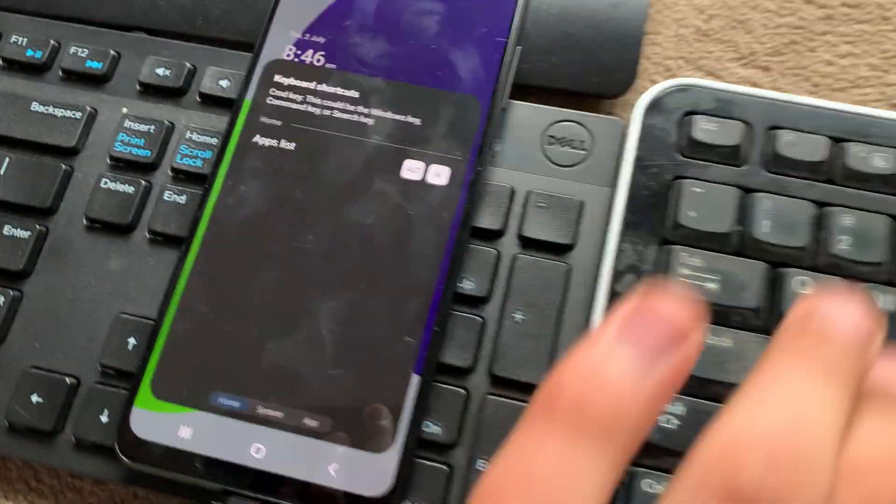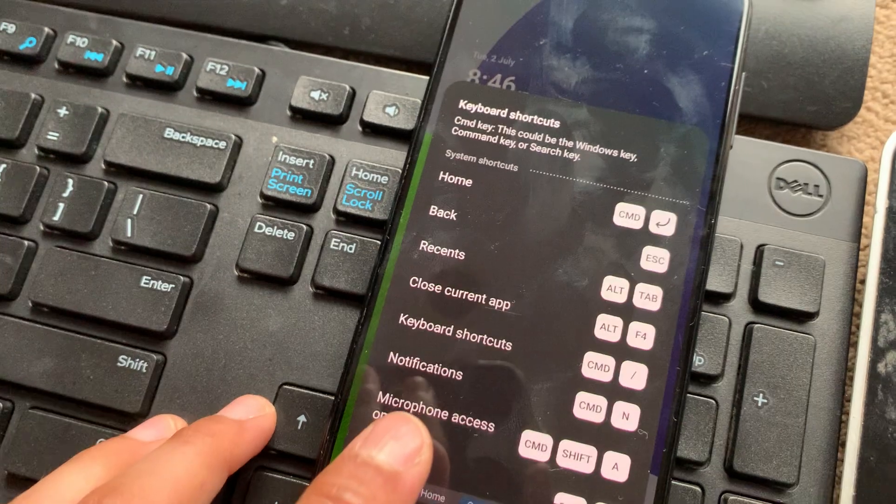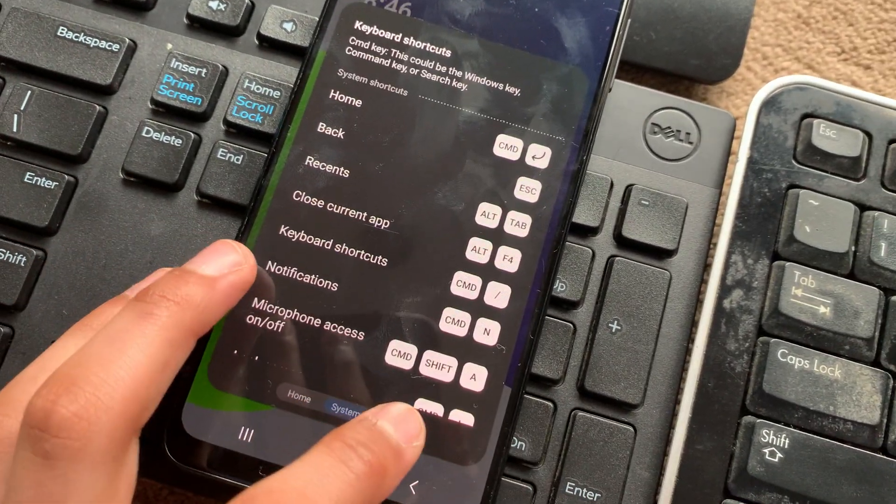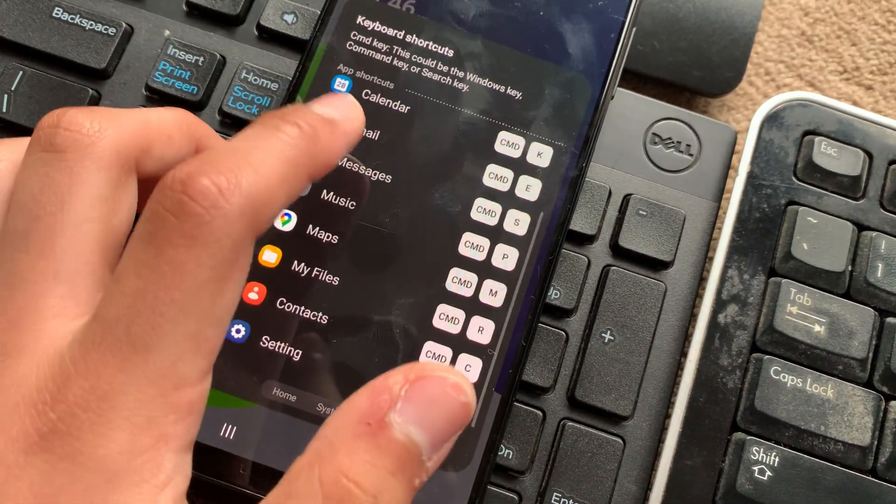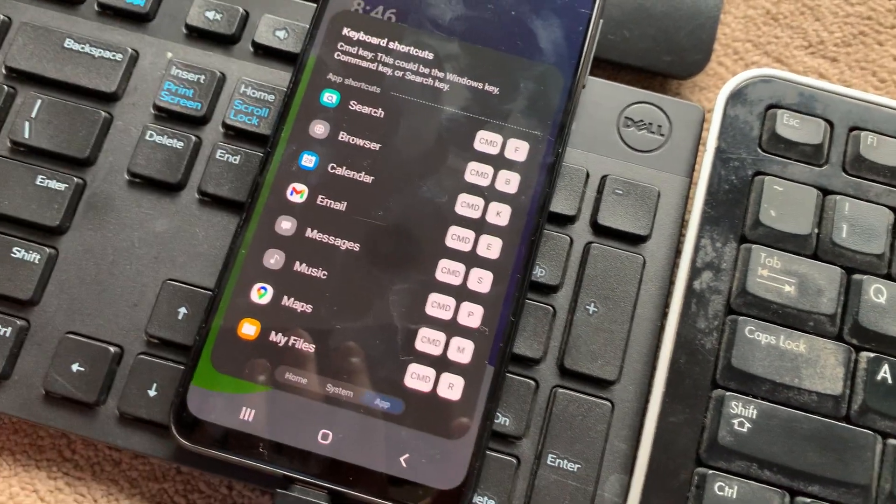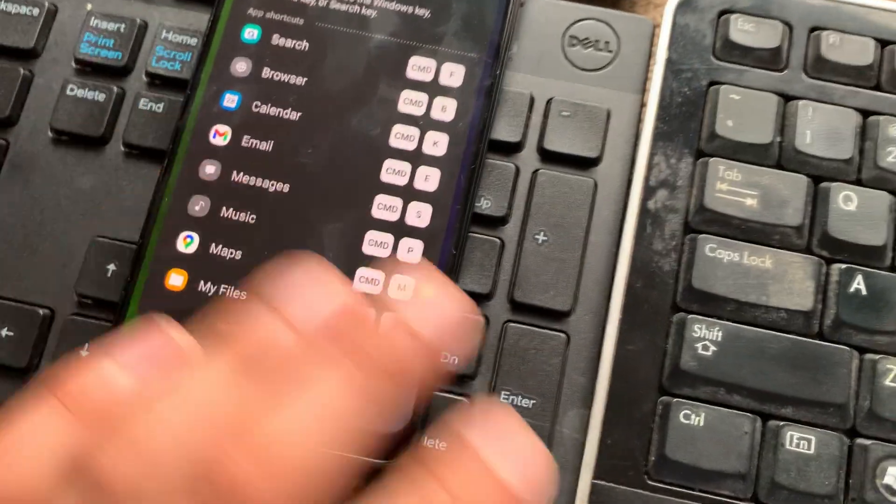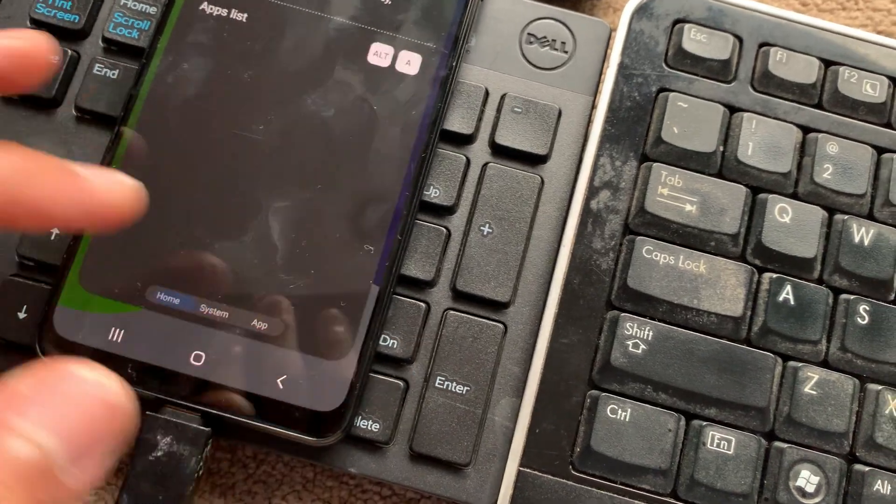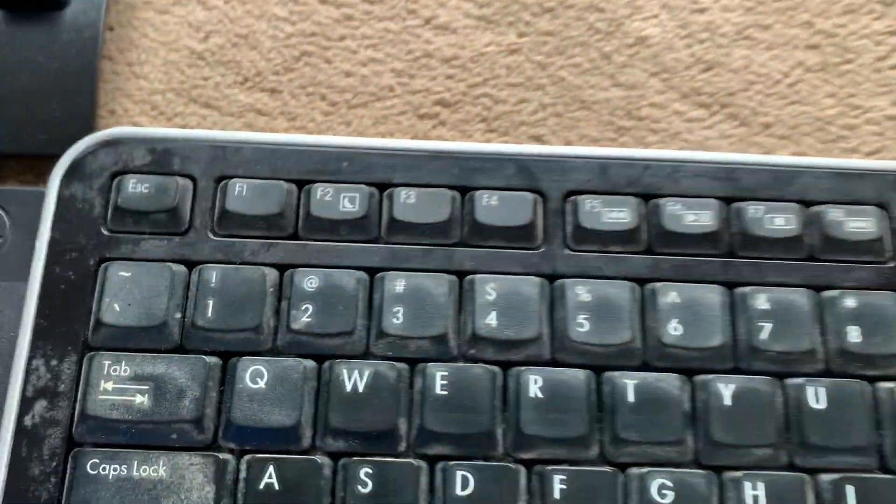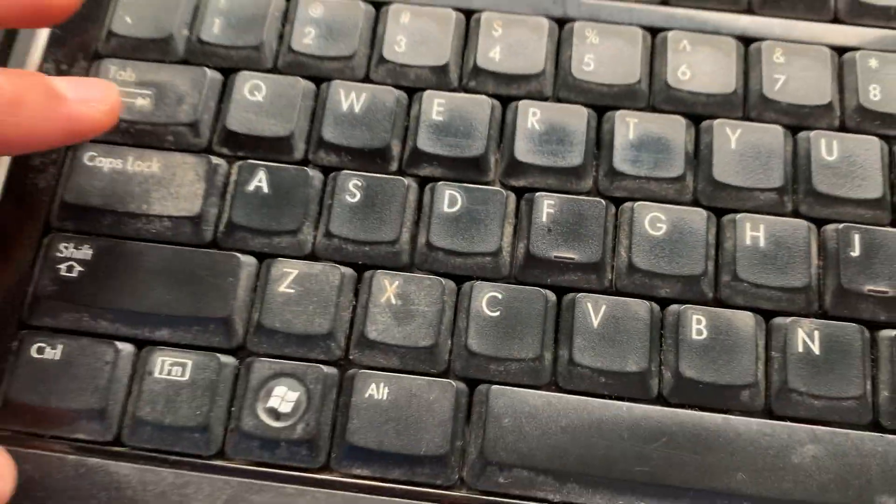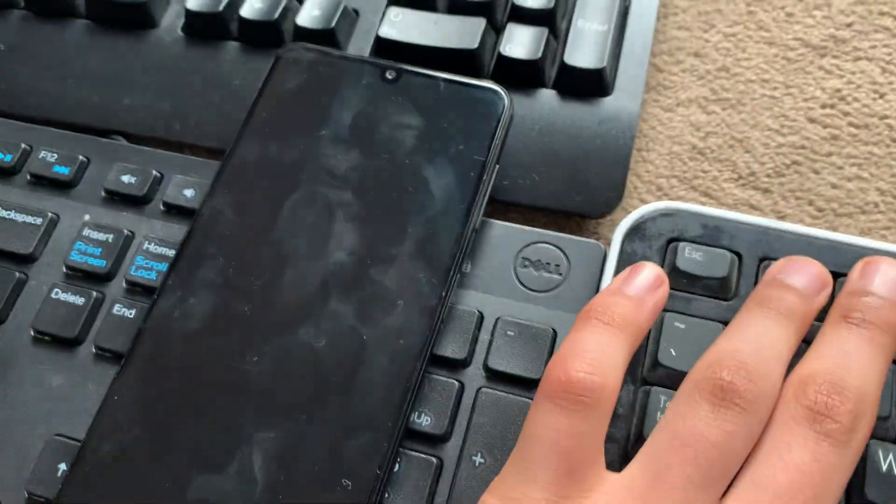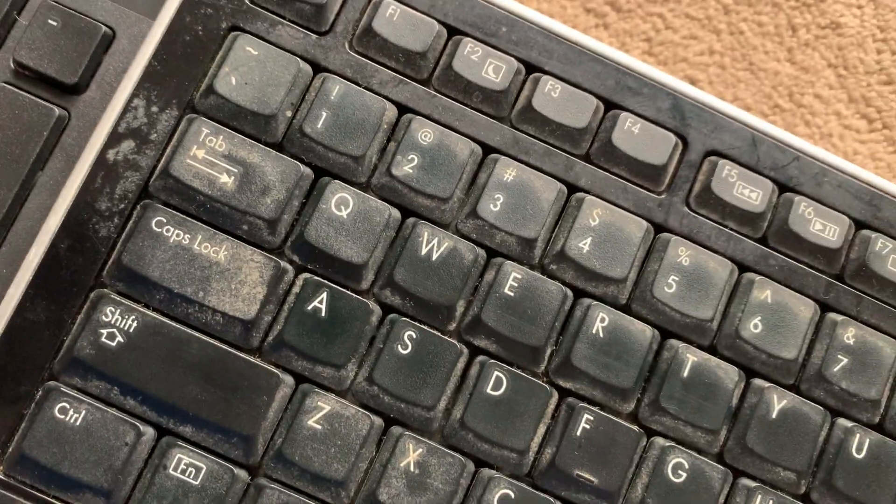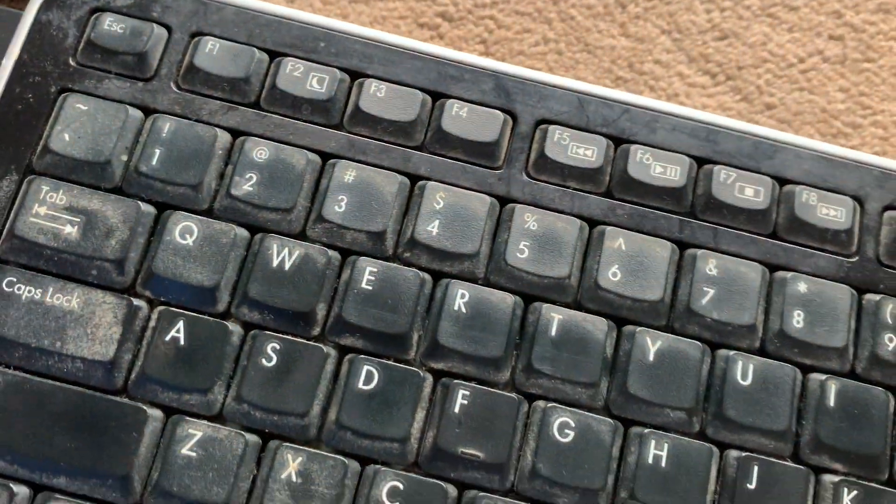So F1 actually brings up a little help menu. If we go to system, that's all the different things. We can get any functions to work with these apps. And it says command instead of windows, which is very funny. But we also have, again, F2 for sleeping. That works, which is nice. When people think it wouldn't, it actually works.